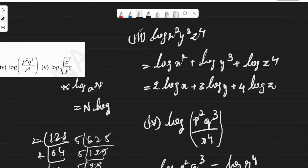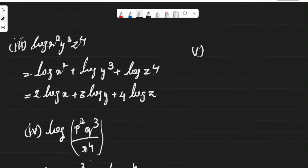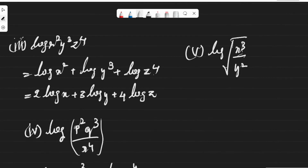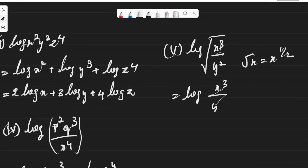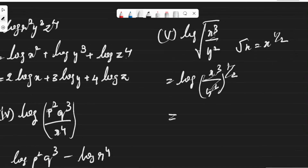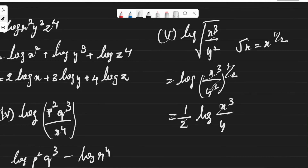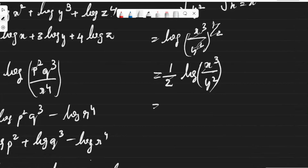Last one, the fifth one: we have log of the square root of (x³/y²). We know that √x = x^(1/2), so this can be written as log((x³/y²)^(1/2)). By the first rule, log(a^n) = n·log(a), this will be (1/2)·log(x³/y²). Now applying log(x/y) = log(x) − log(y), we get (1/2)·[log(x³) − log(y²)].